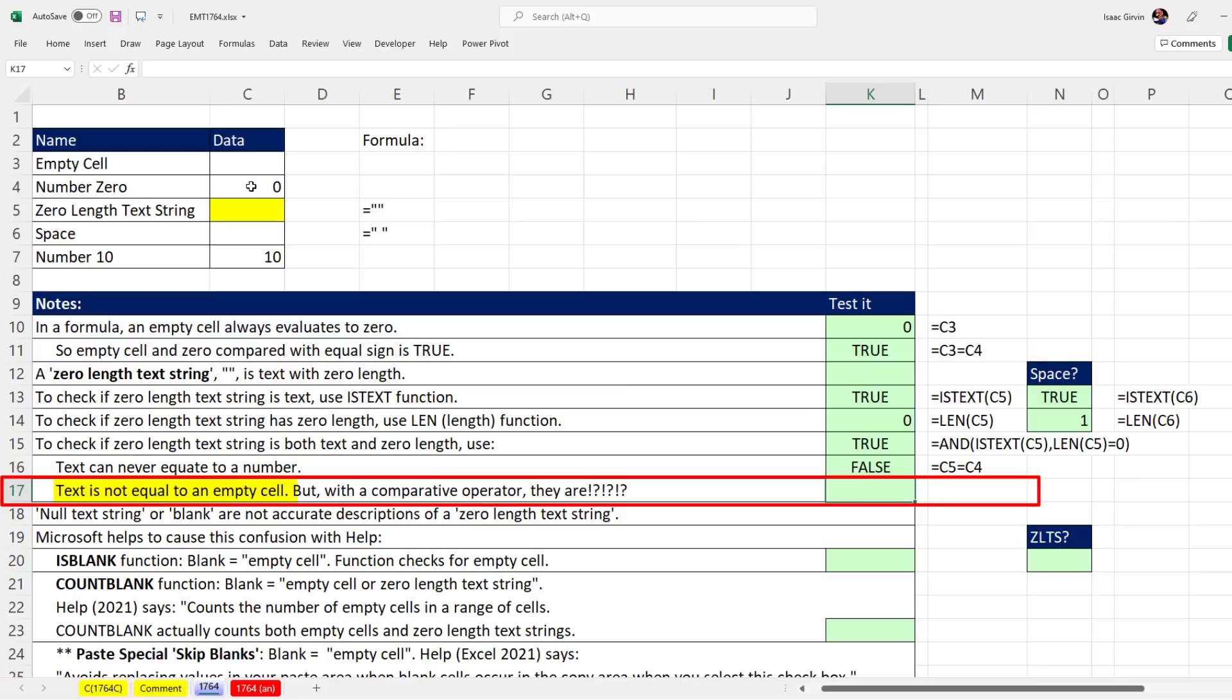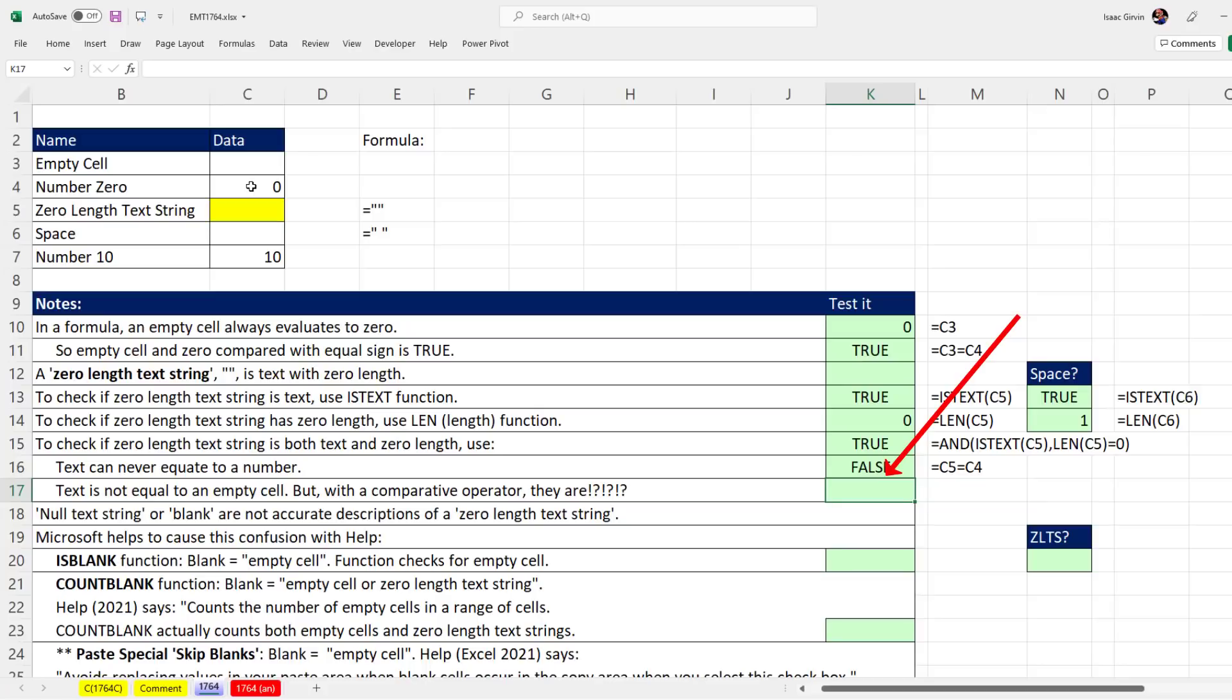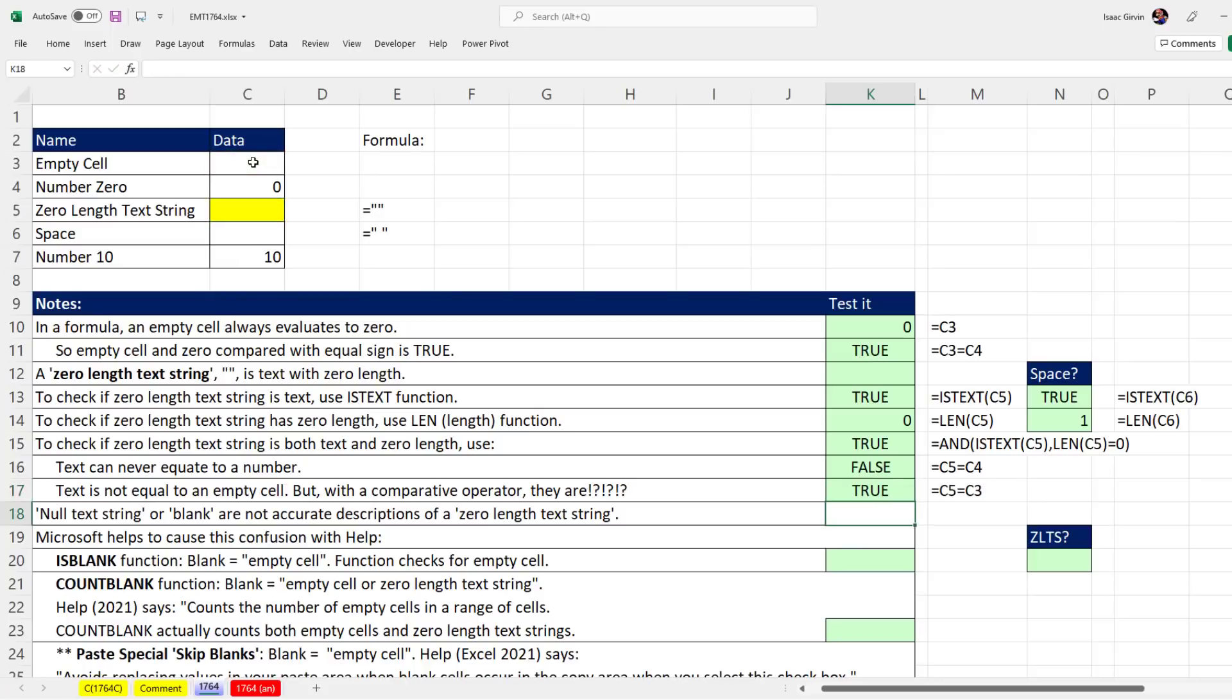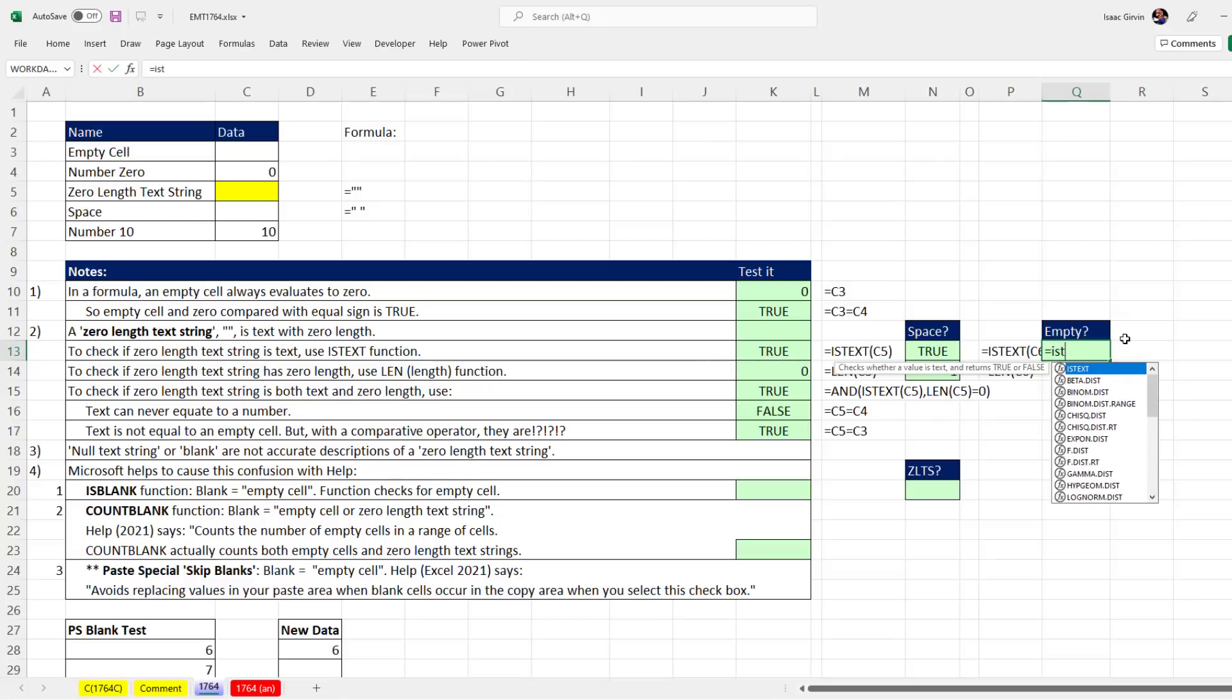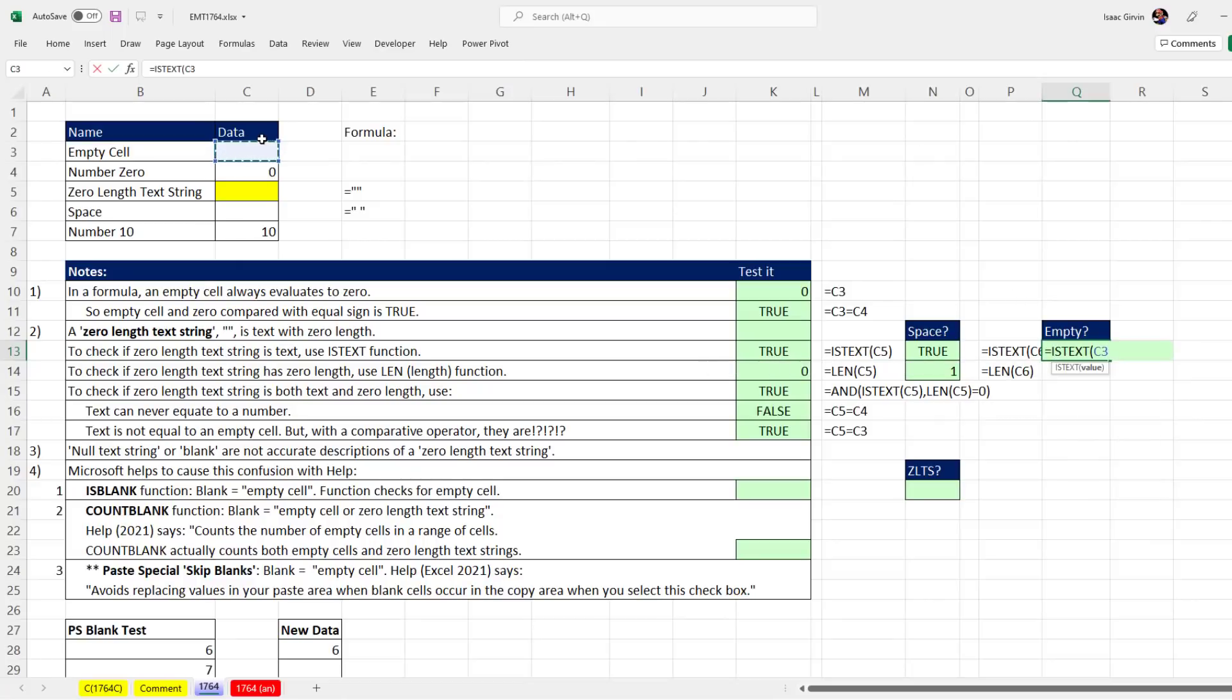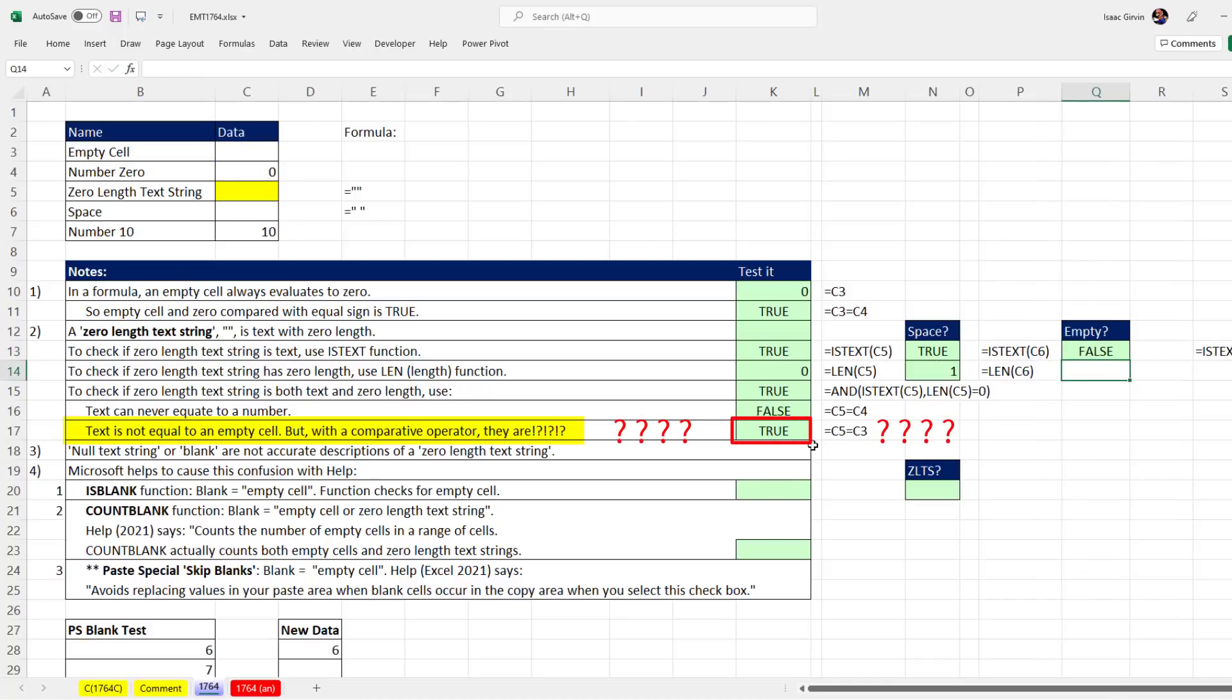But check out this next inconsistency. We know that text is not equal to an empty cell, but with a comparative operator, they are. If I say, zero length text string, are you equal to empty cell? It comes out true. If we check the empty cell, is it text? We get a false value. I'm not sure what's going on with this comparative operator, but that's something we need to know for building formulas.